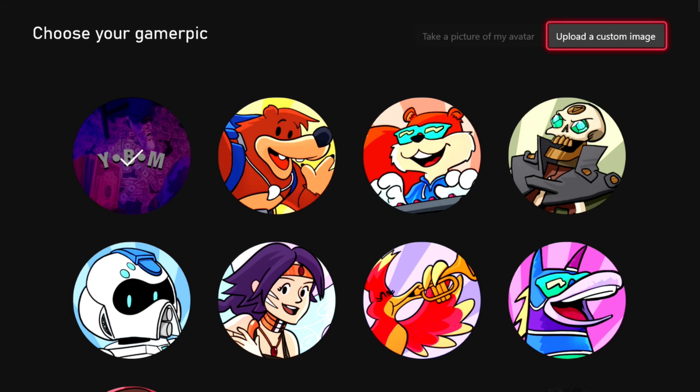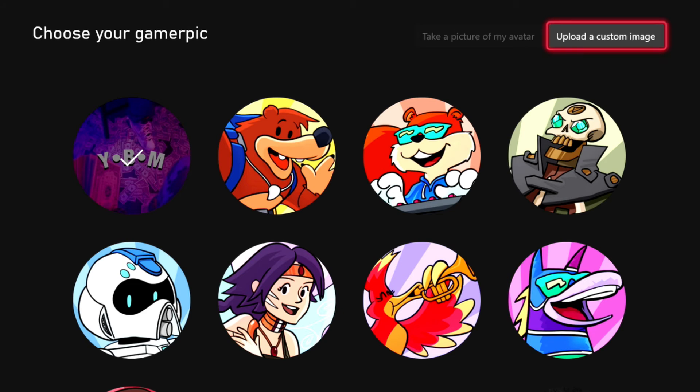And then once you do that, it's going to say like change your gamer pic. As you see, you can change to all the normal gamer pics that Xbox gives you, or you can upload a custom in the top right corner.